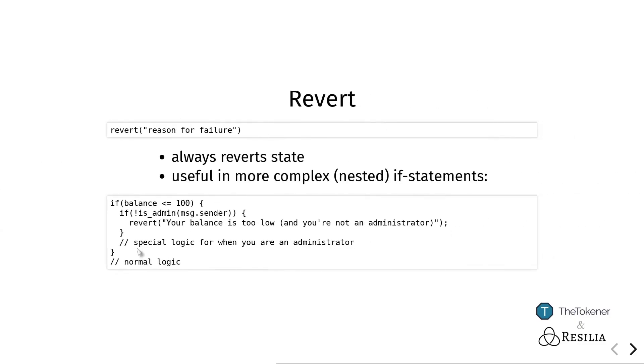Then there is a function revert, which basically always calls require. It's a lot nicer to use revert instead of require if you have many nested conditions, such as the example here where you have multiple if statements inside one another, and only when the combination of these requirements is not met do we want to revert.